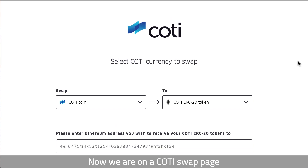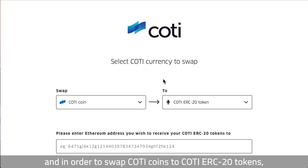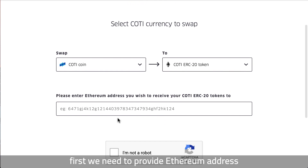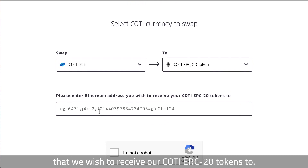Now we are on the KOTI swap page. In order to swap KOTI coins to KOTI ERC20 tokens, first we need to provide an Ethereum address that we wish to receive our KOTI ERC20 tokens to.